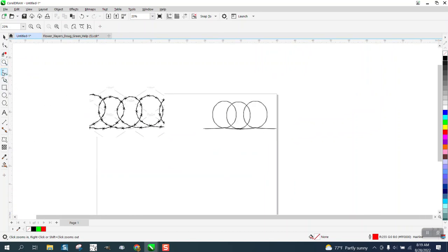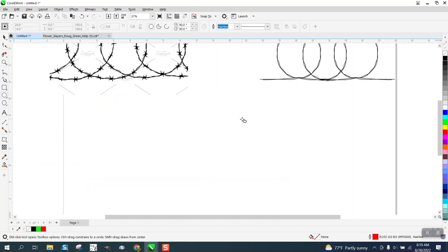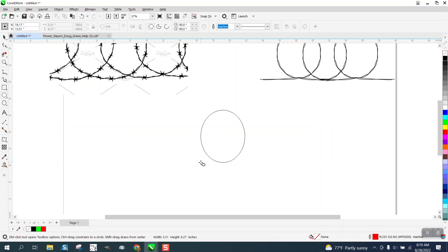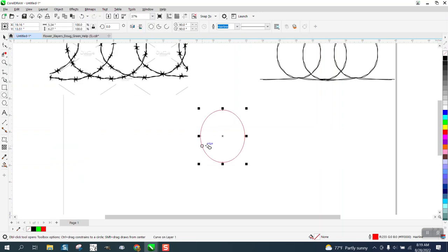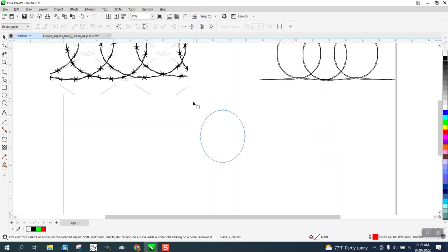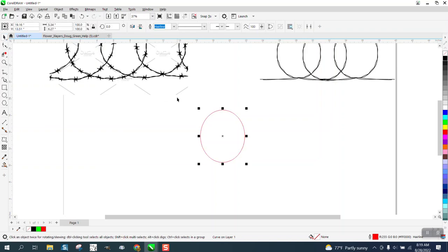We're going to take the ellipse tool and without holding down the control button just get like an oval. Now we're going to go to object and convert it to a curve so we get our nodes. We're going to take our shape tool, select them all, and add nodes. Now we're going to make a duplicate of that and nudge it over.